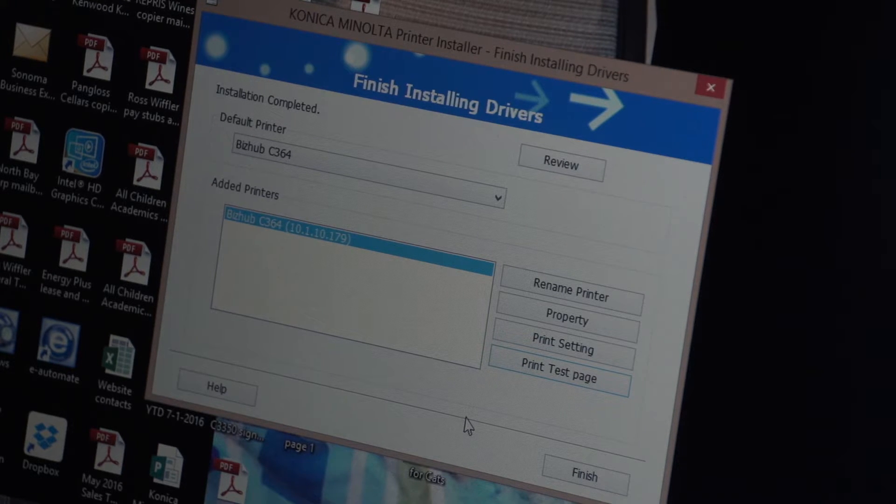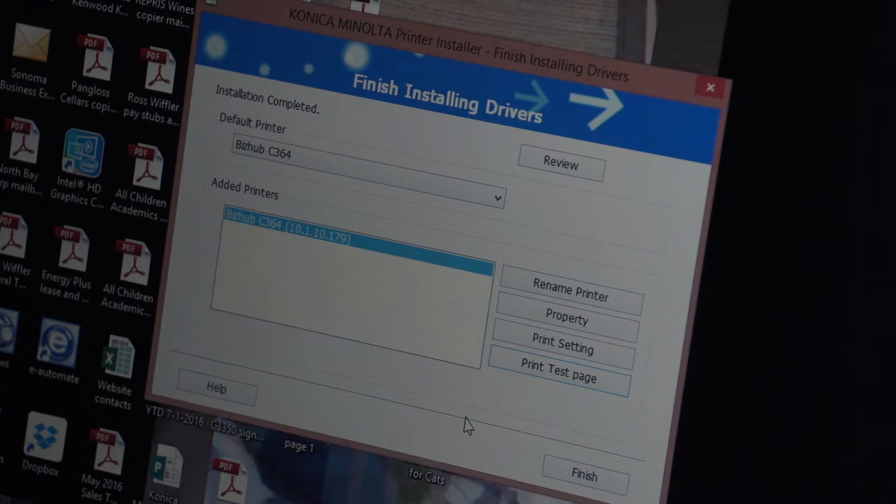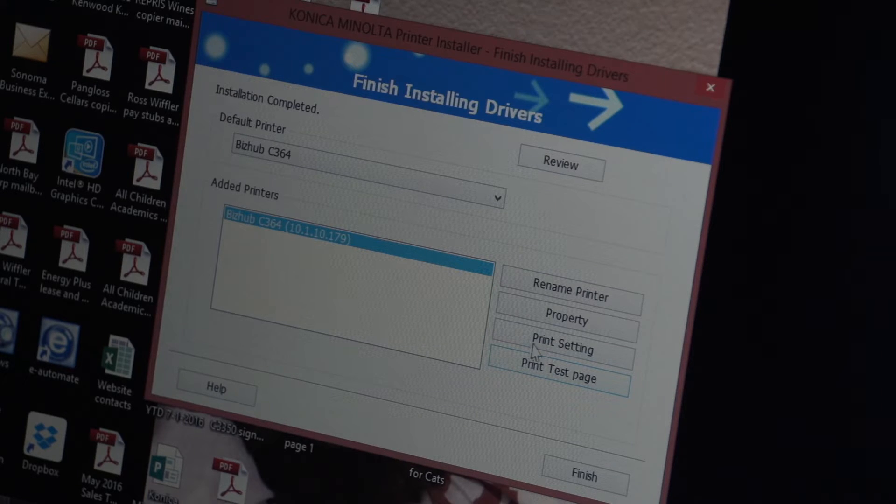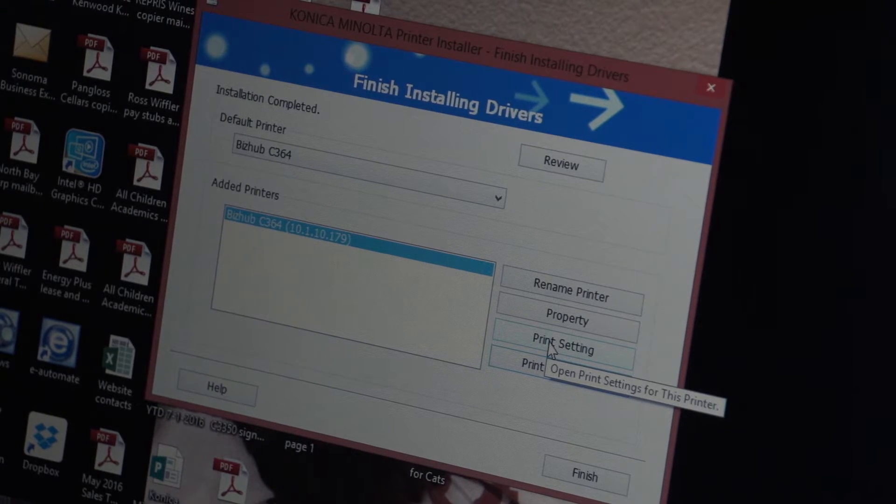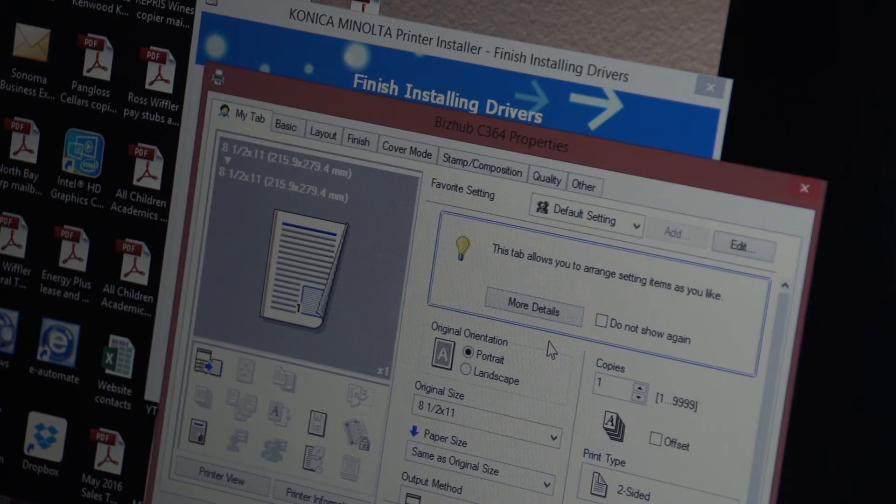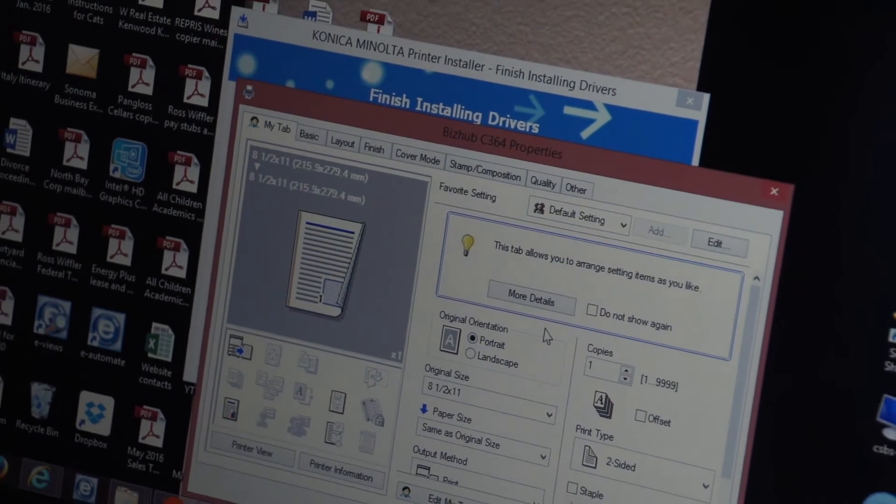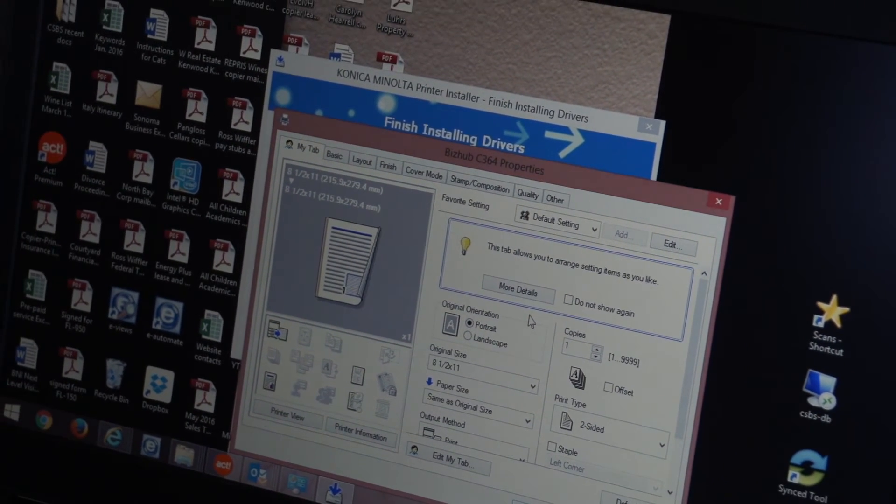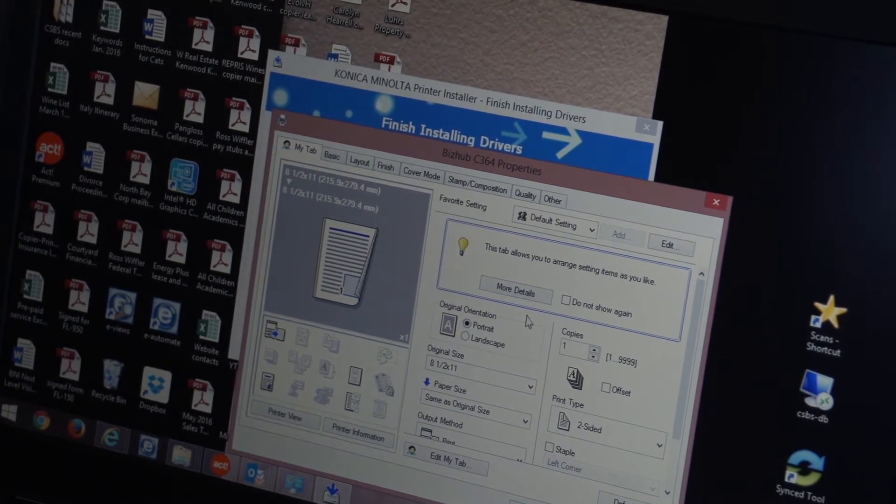And at this point you are done. I will expand this just a little bit and say you have the ability to go to print setting. You do not need to do this. The driver is finished installing. But if I go to print setting, two things that you might want to do.